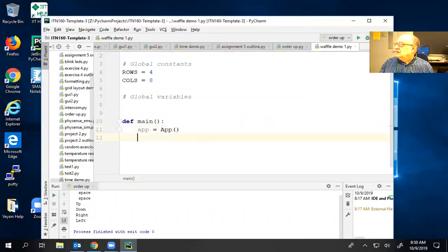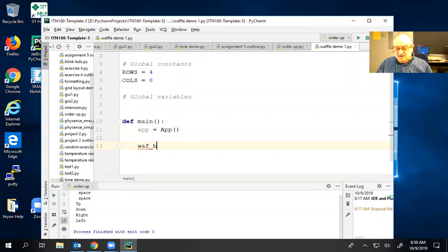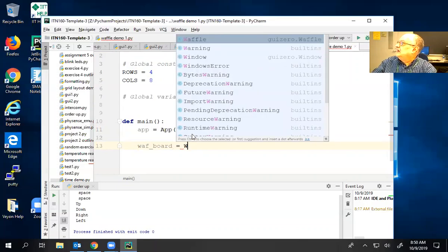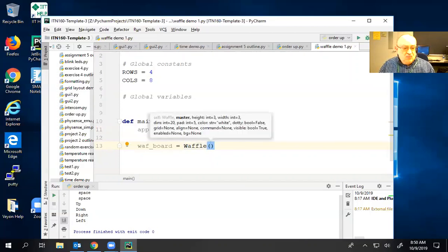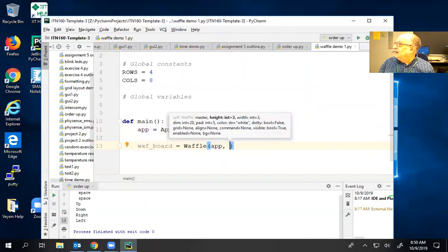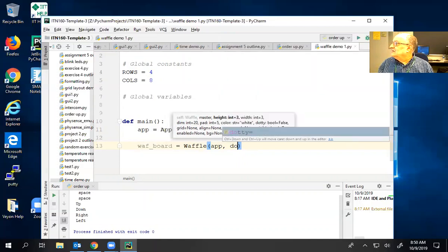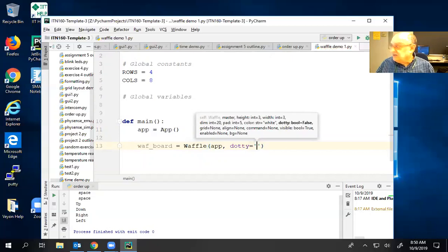I'm going to build an application window. And I'll give you a hint: we're going to have to name this widget. We'll call it 'waffle_board' or 'waffle_field' — it doesn't matter. It's going to be built with a waffle function, so it will be an object of type waffle. We must tell it where it goes. We might tell it something called 'dotty,' which means circles — so dotty is going to be true.